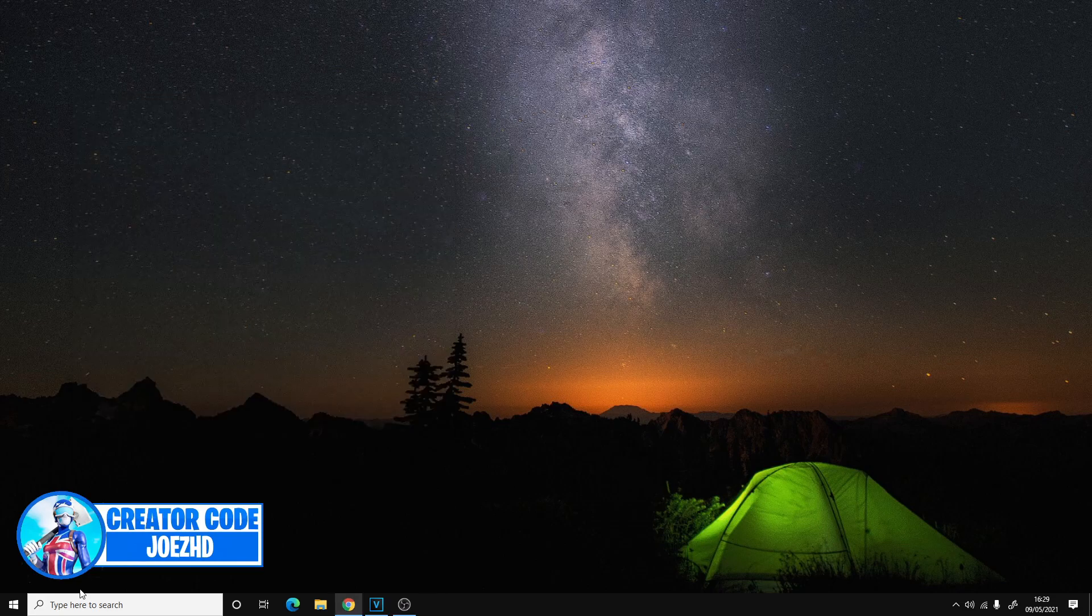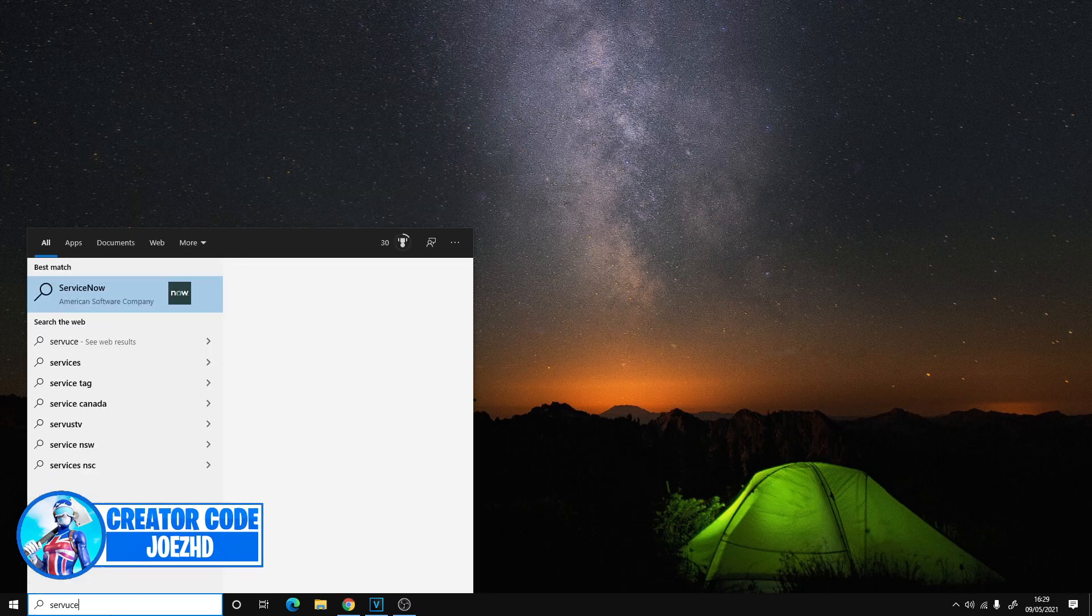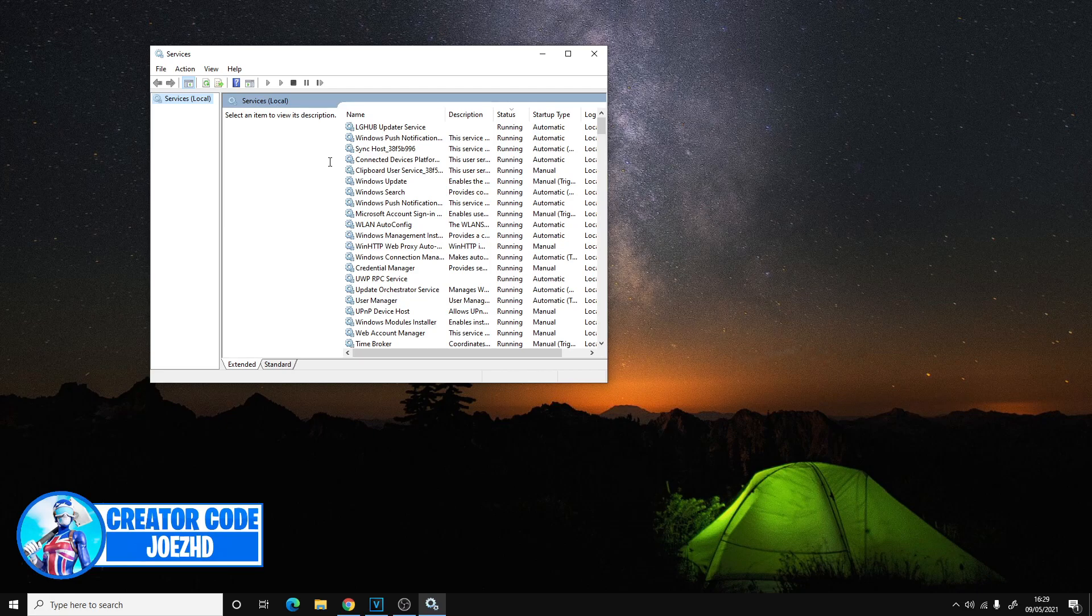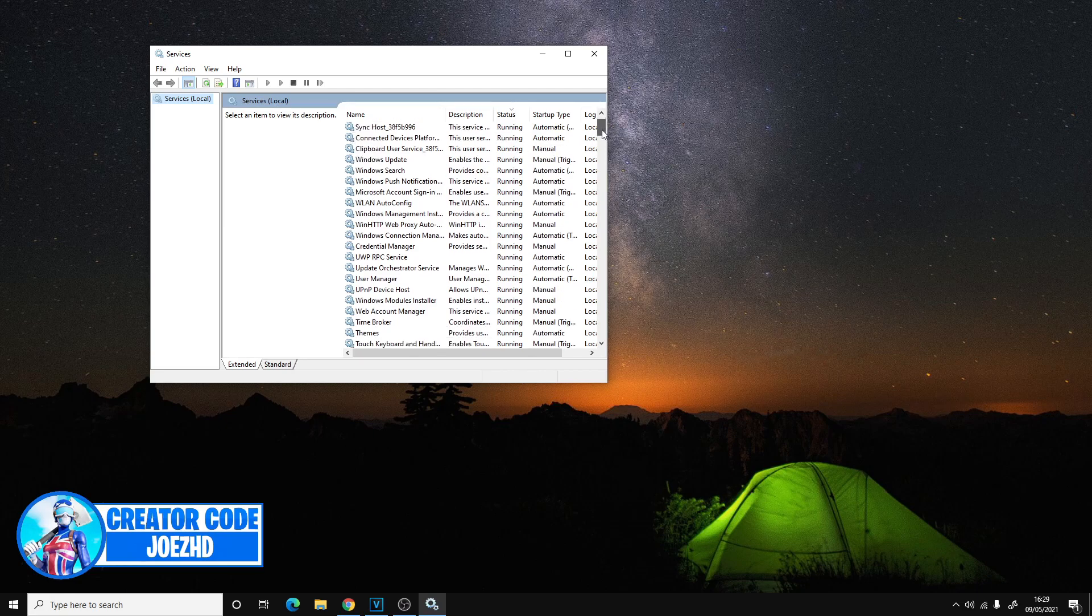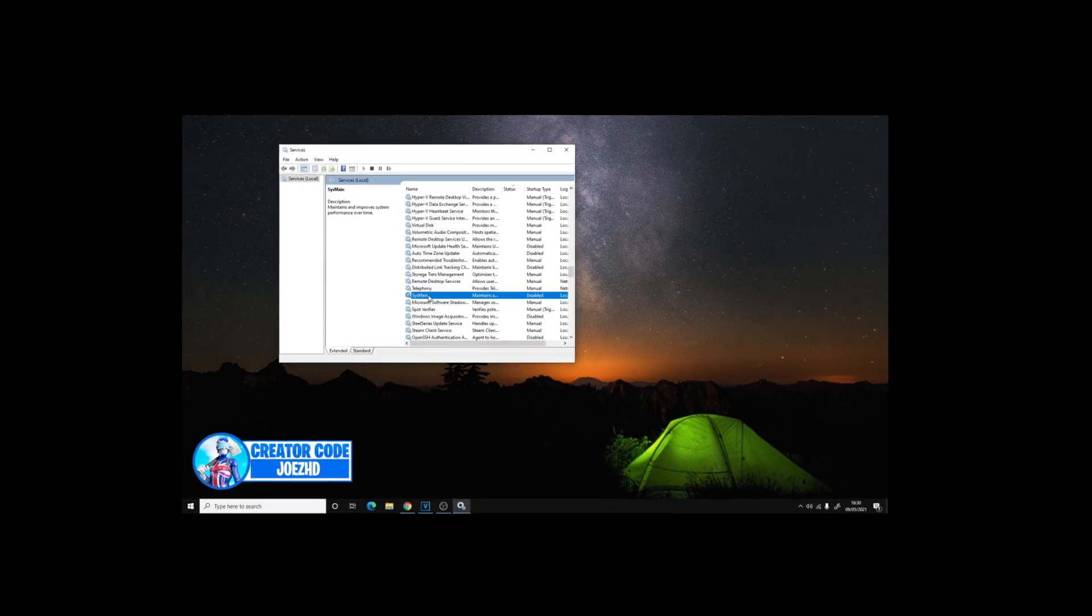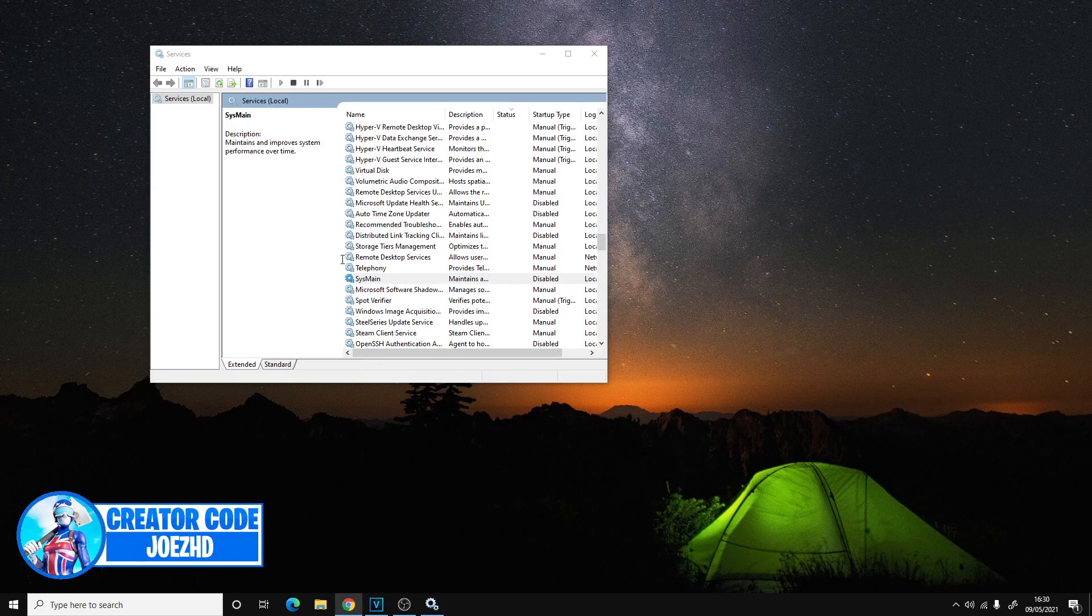So in order to make your number of processes go down, you guys want to open up an app by the name Services. Once you guys have Services open, and this is a really big FPS increase, you guys want to look for something by the name SysMain. So we're just going to scroll down, guys, and boom, right over here, guys, we have found SysMain.